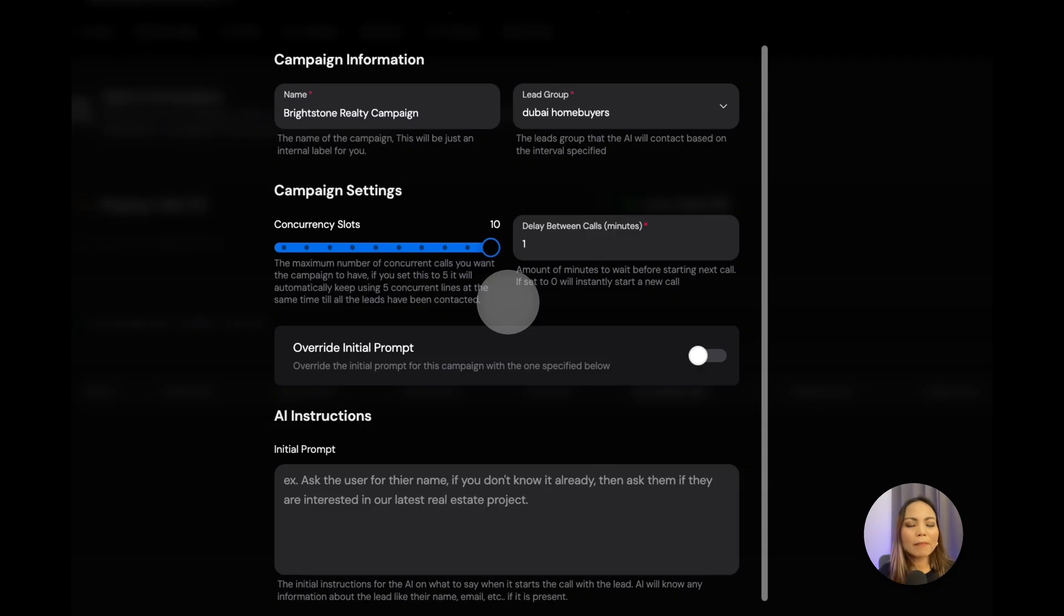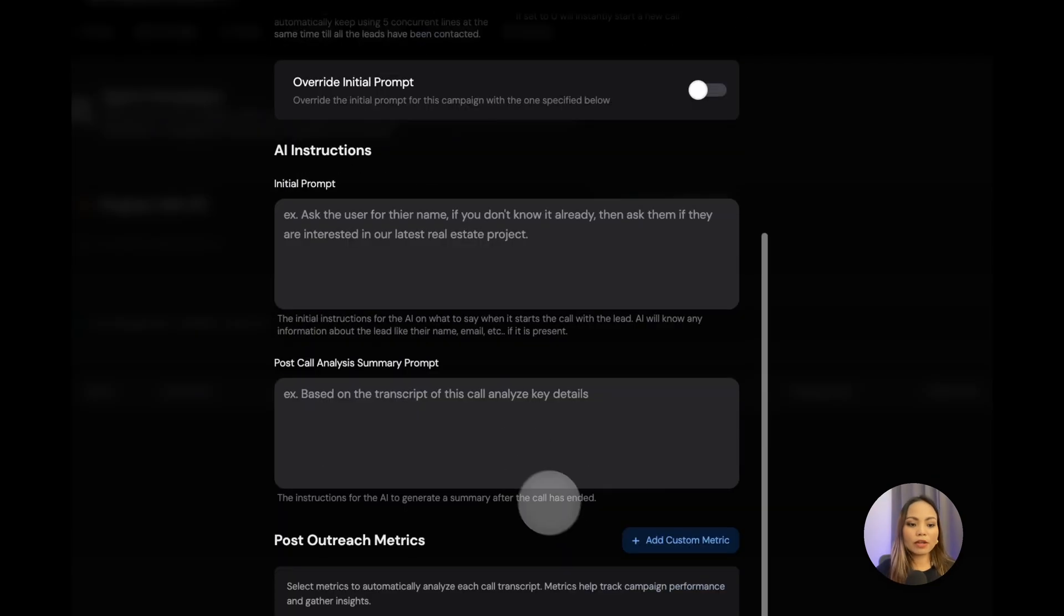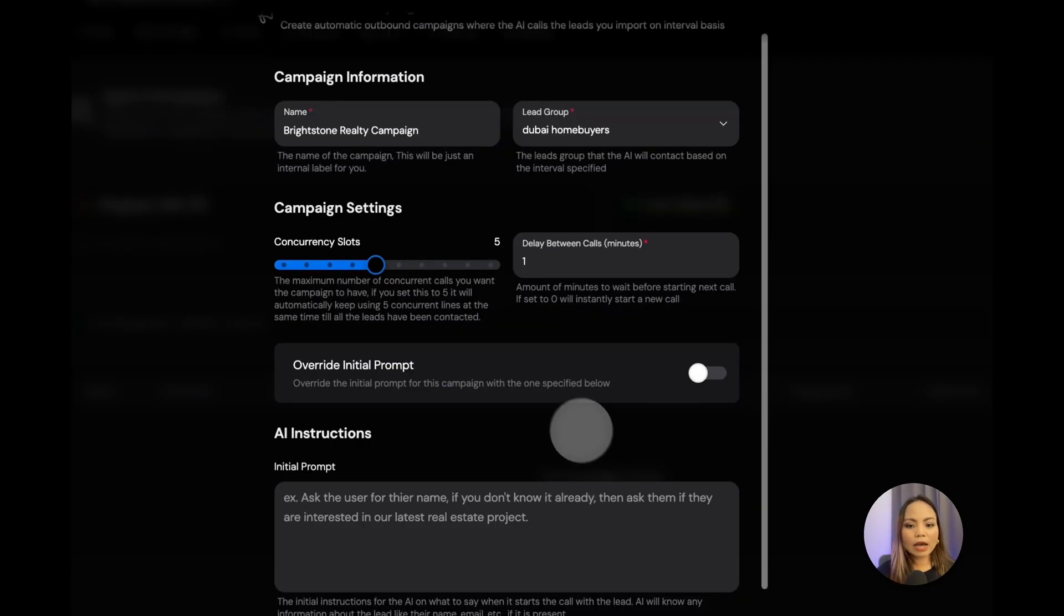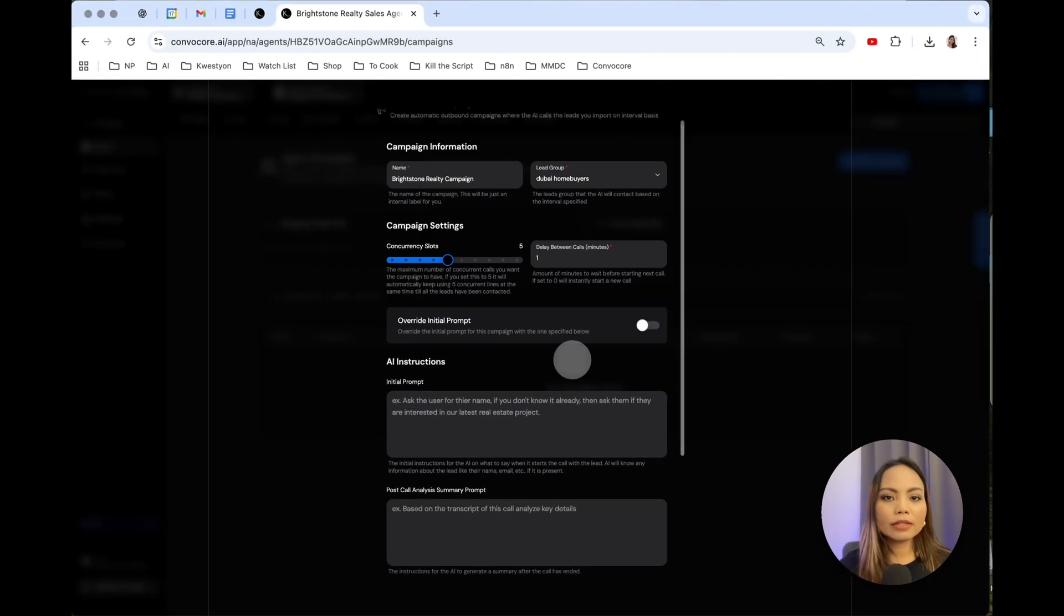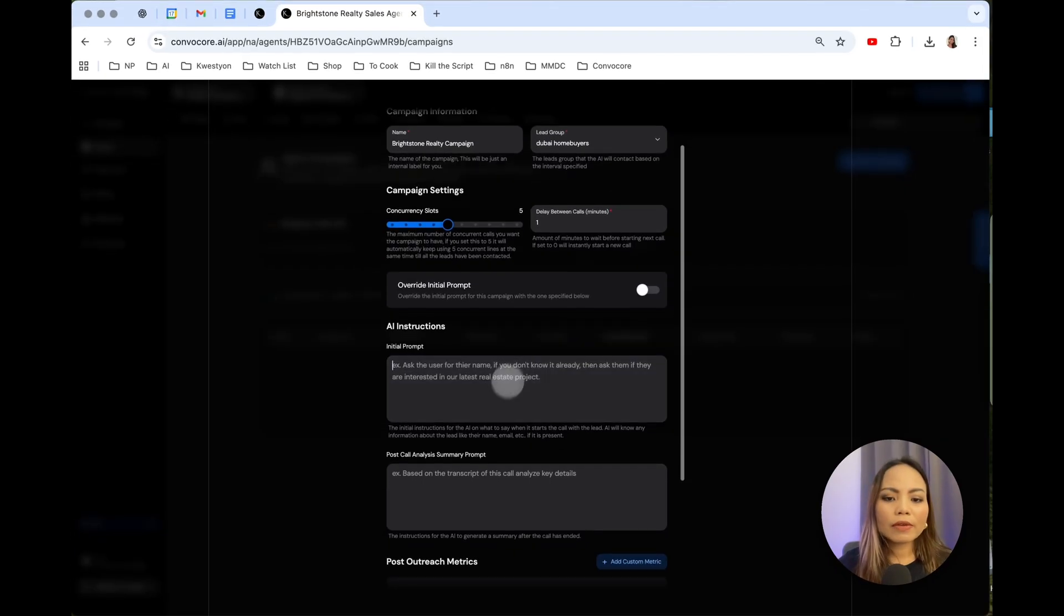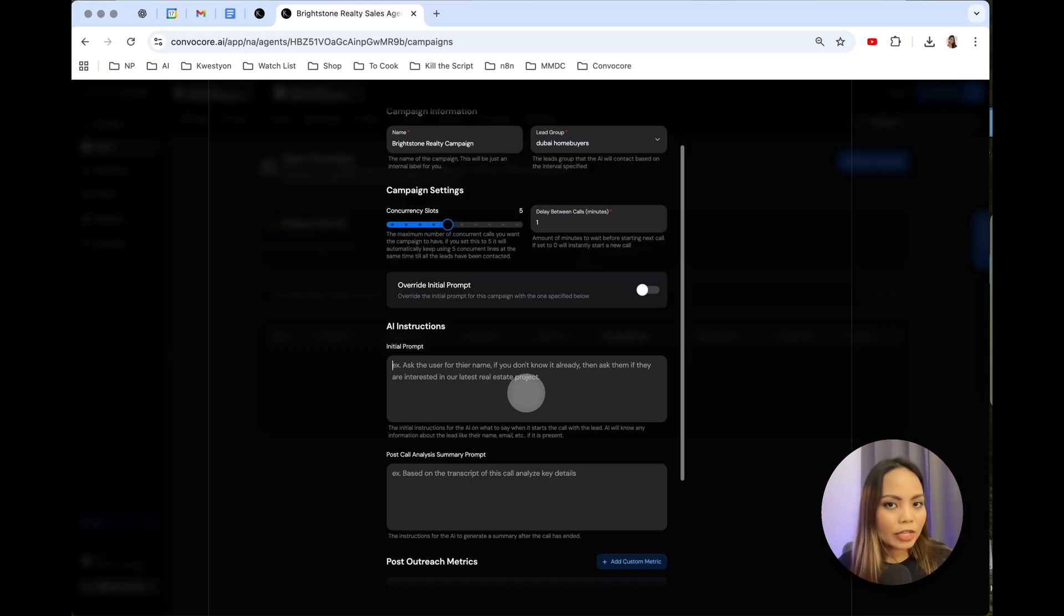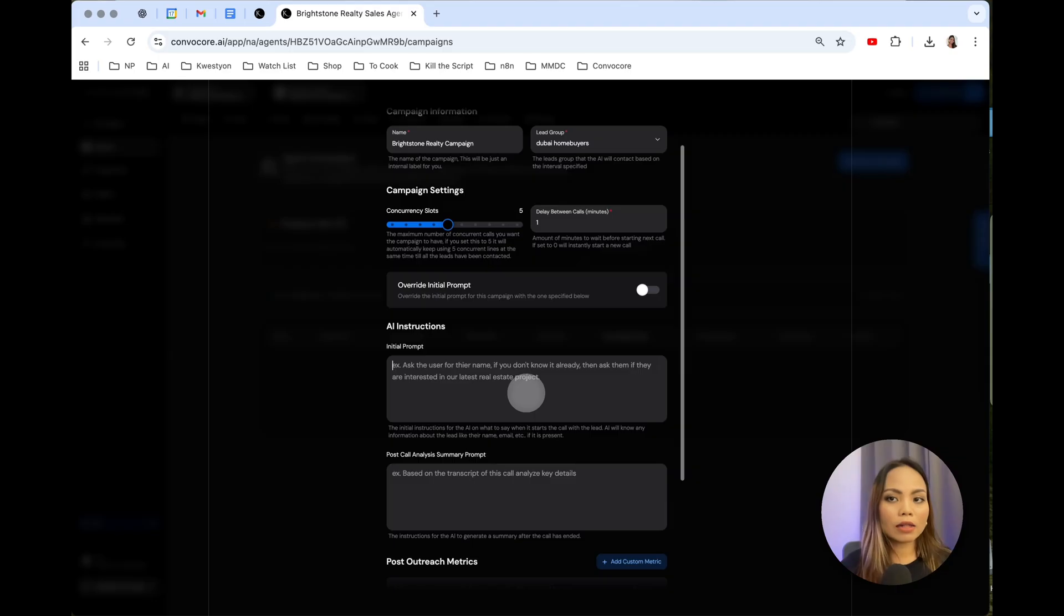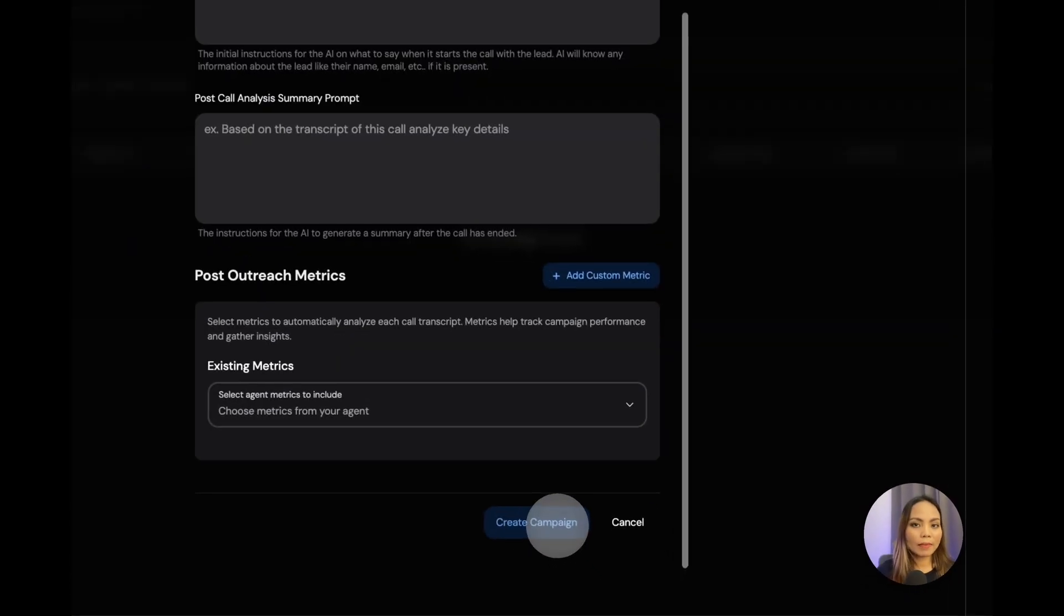So now you're seeing these other fields here. We don't really need to fill these out in the setup because this is purely an outbound agent. We will need to fill out these if on top of the outbound agent, you also have an inbound agent where the customers are able to call. Go ahead and create campaign.